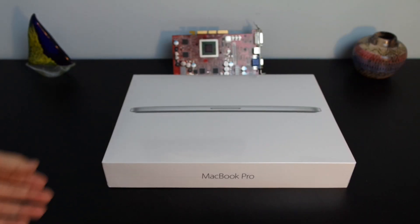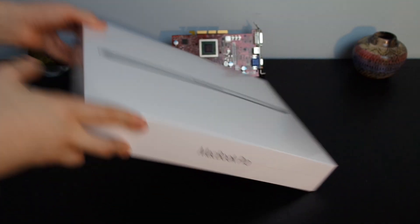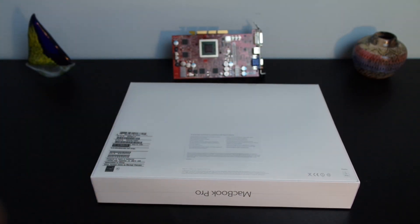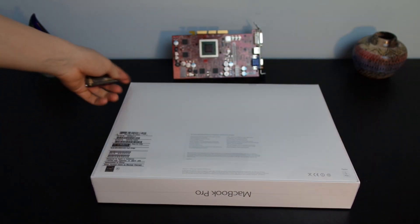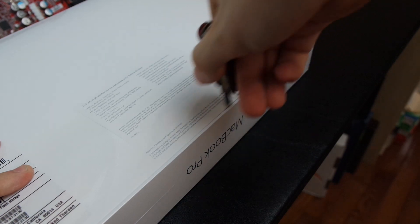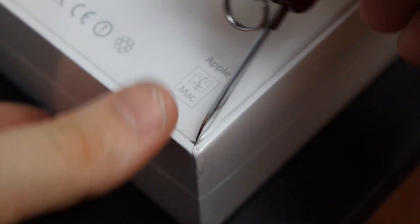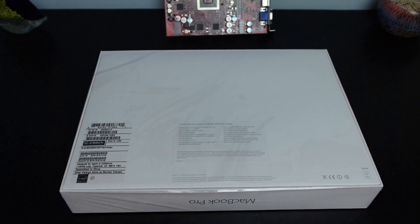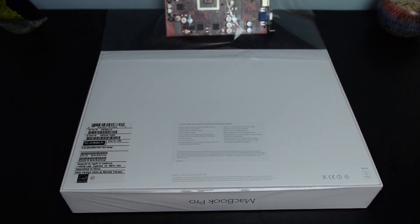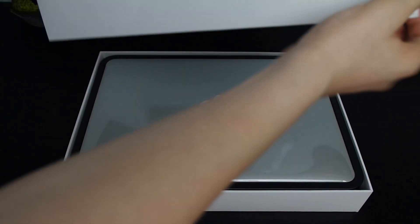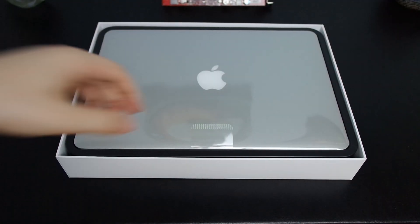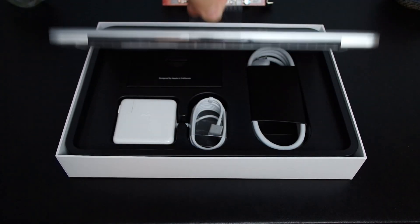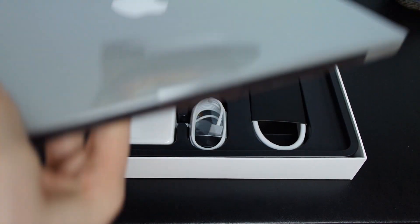So without further ado, let's move on to the cinematic unboxing of this thin, light, and powerful notebook. Now let's lift the computer out of the box and see what you get inside.